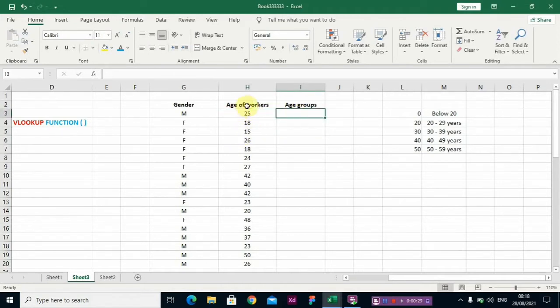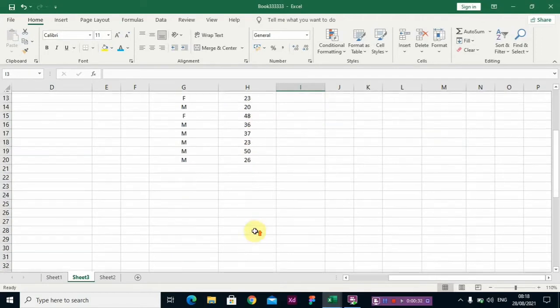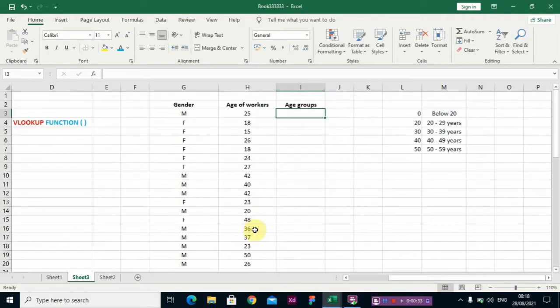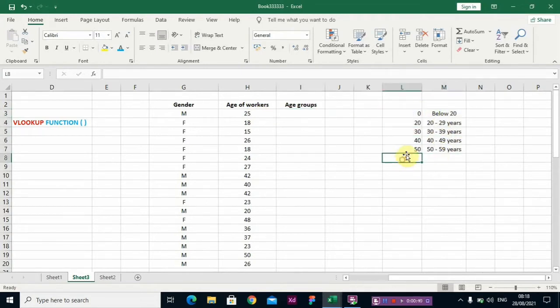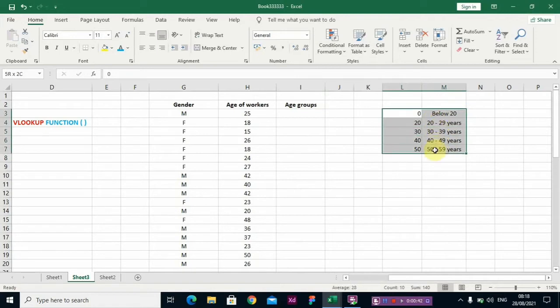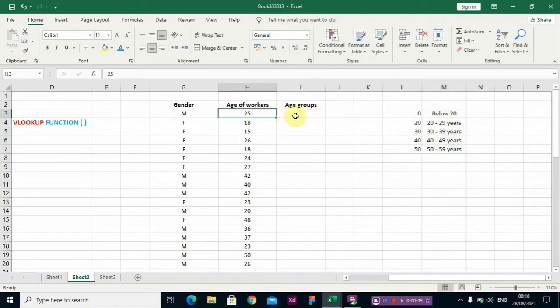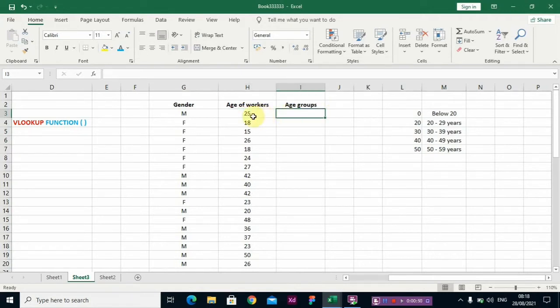Here I have ages of workers, 25 to 26, and I'm trying to categorize them using this template. You actually need this template before you can categorize each of these into groups. So we want to know which group 25 falls into. I'm going to show you how to use the VLOOKUP function now.